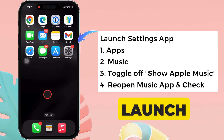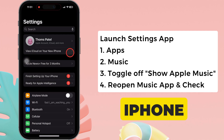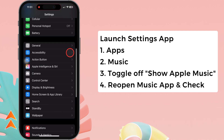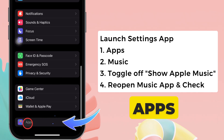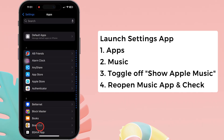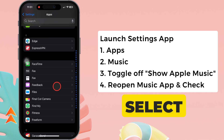To do so, launch the Settings app on your iPhone. Scroll to the bottom and tap on Apps. After that, swipe up and select Music.